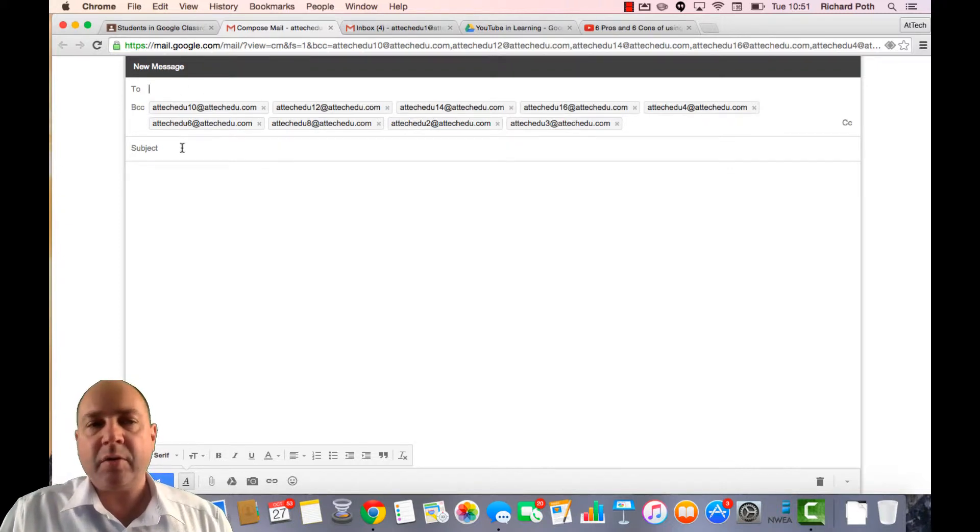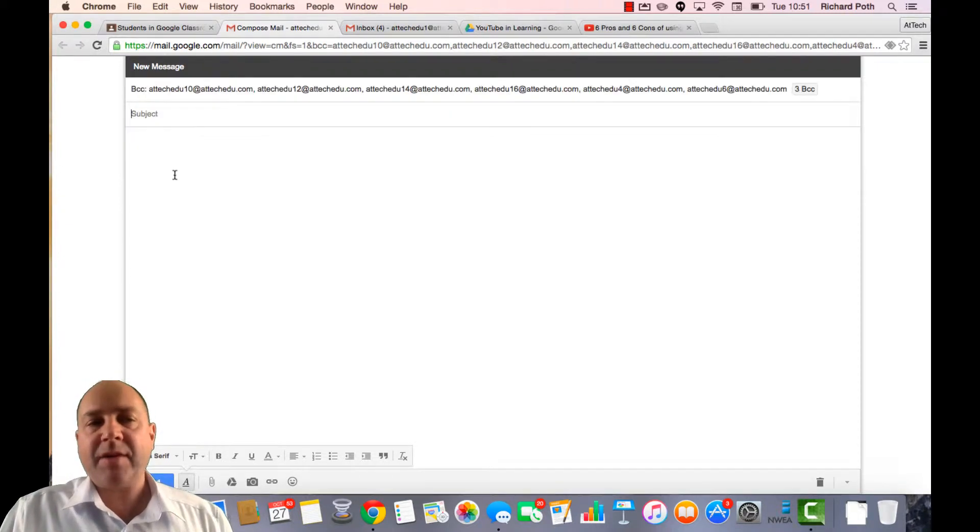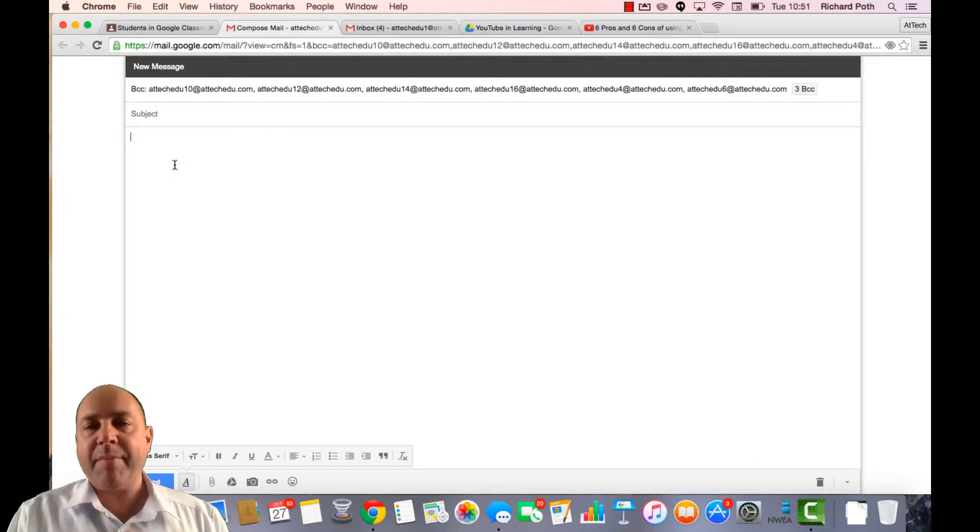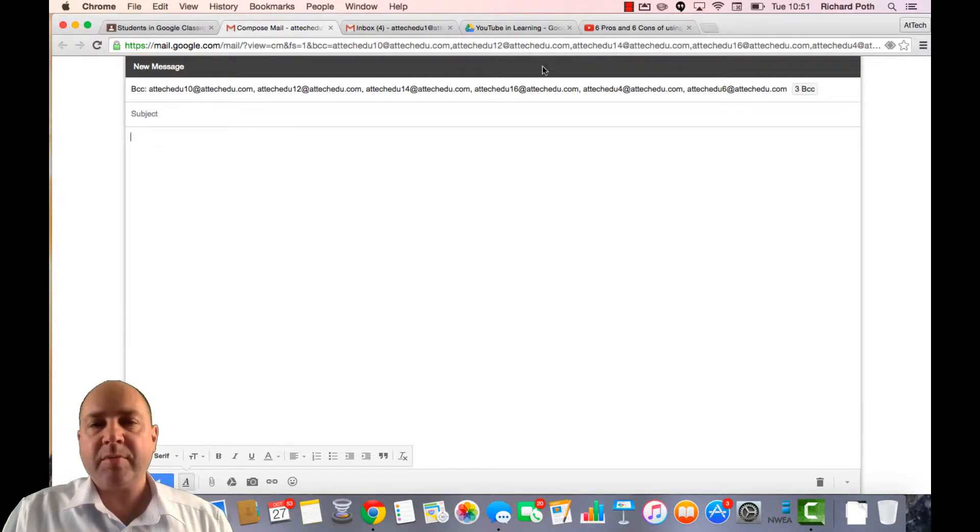Equally, you can put it into the two. Add your subject, add your body and then send it. So there is an email that goes out to all your students.